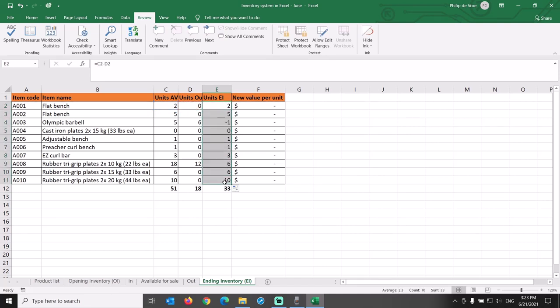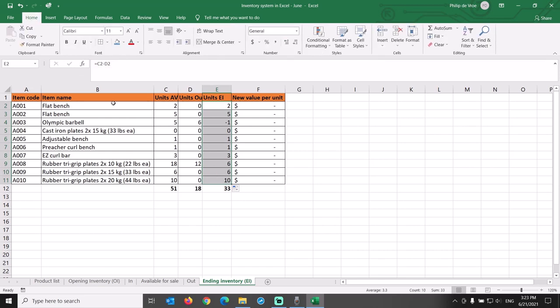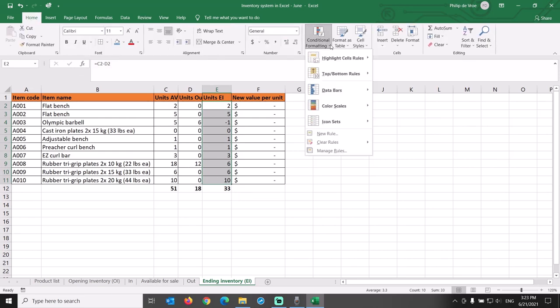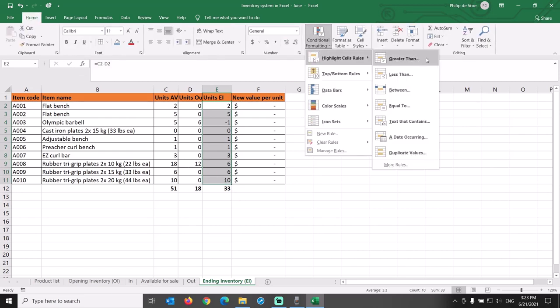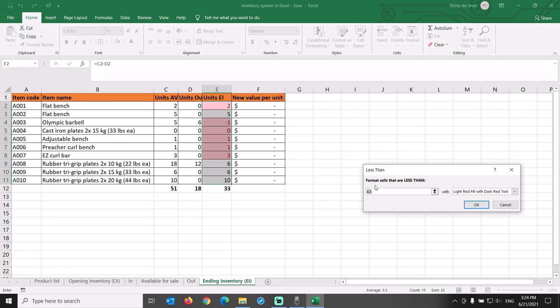Now we come across another anomaly. We are showing minus 1 unit in inventory for A003. That is incorrect. Let's have that show up more clearly by adding conditional formatting. We select all the cells that we want to apply the conditional formatting to, go to the home tab, conditional formatting, highlight cell rules, less than. Format cells that are less than 0 with light red fill with dark red text.